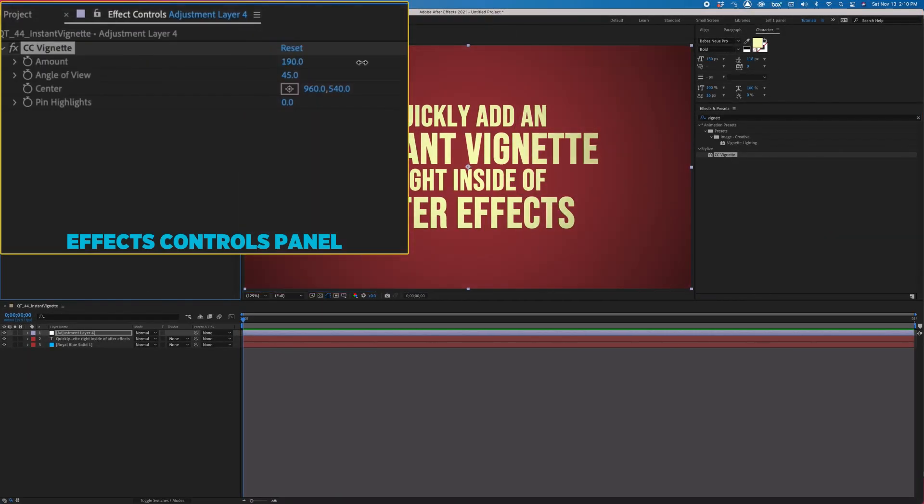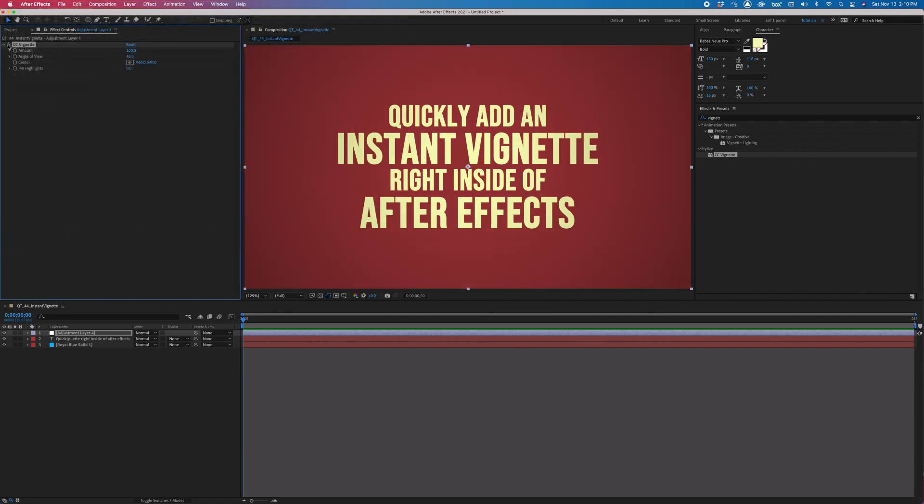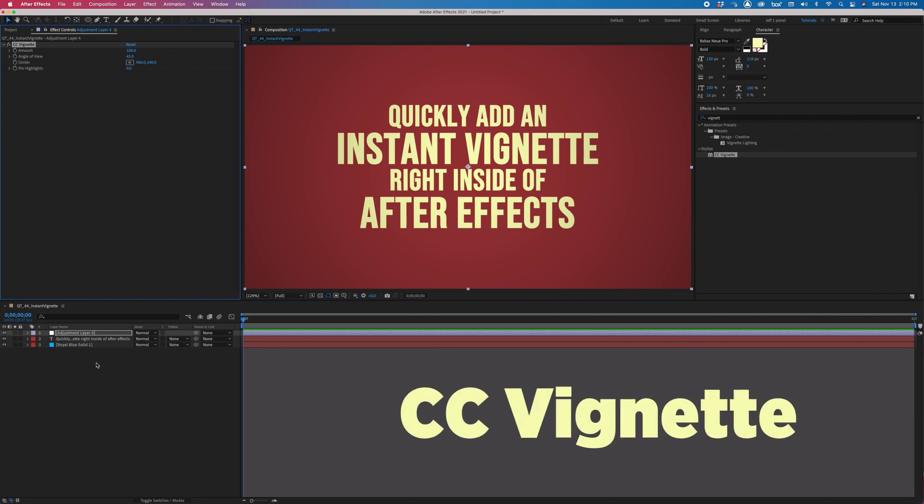You can tweak the settings if you'd like, but the default settings look fantastic. The next time you need to add a vignette to your video, remember that After Effects comes with CC vignette and you'll save a ton of time.